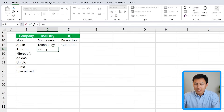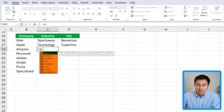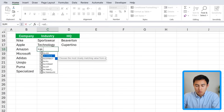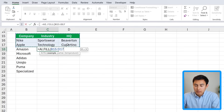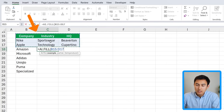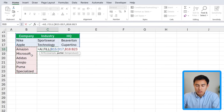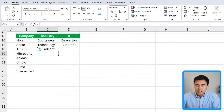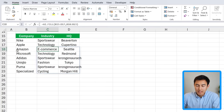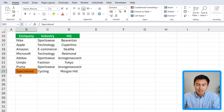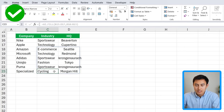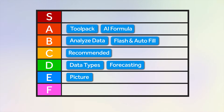The AI formula has many other features too. Typing =AI. reveals options like AI.FILL — where the example range shows company name, industry, and HQ, and the partial range contains the entries you want filled in. Close the parenthesis, hit Enter, and it detects that Amazon is an e-commerce company in Seattle, and even identifies smaller companies like Specialized as a cycling company. Given how impressive this formula is, we'll add it to the A tier alongside the ToolPak.